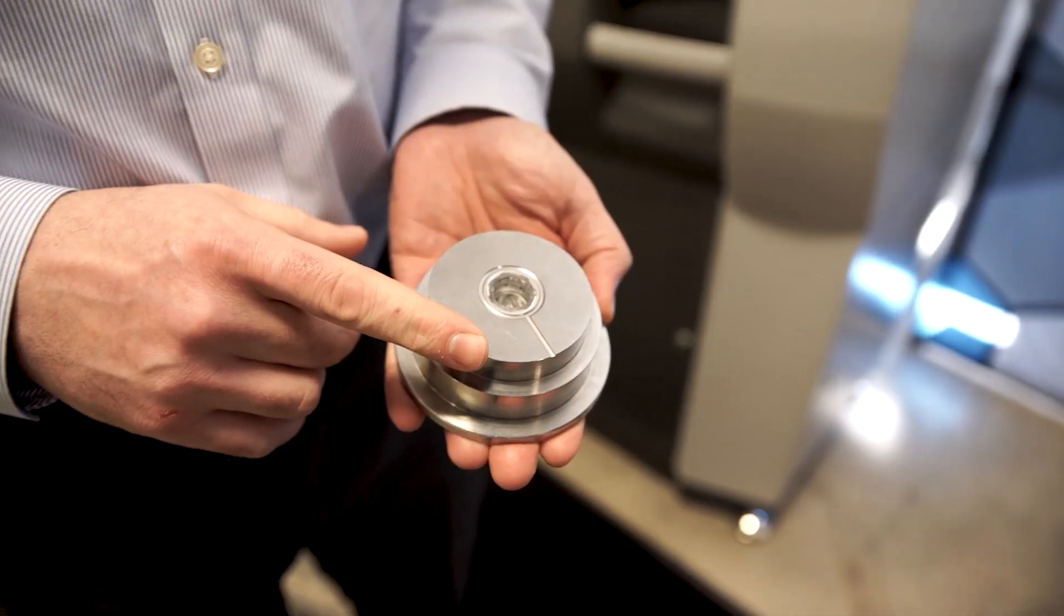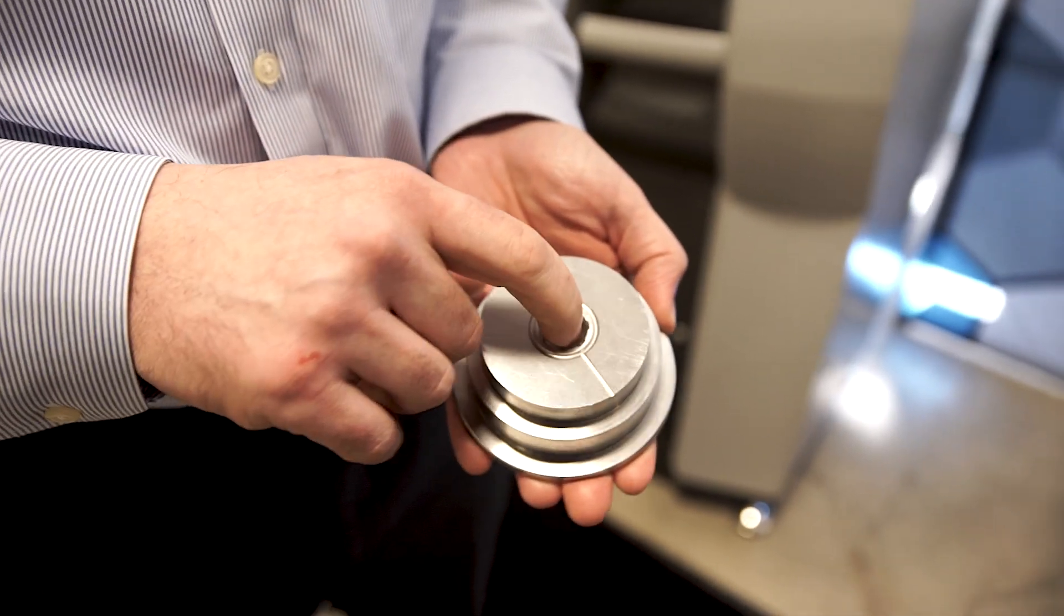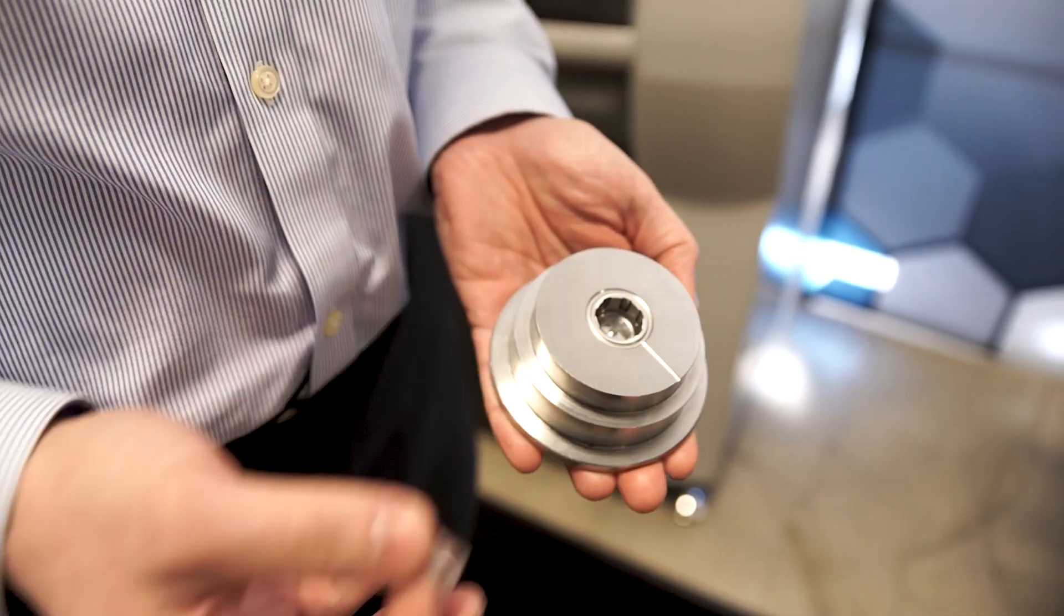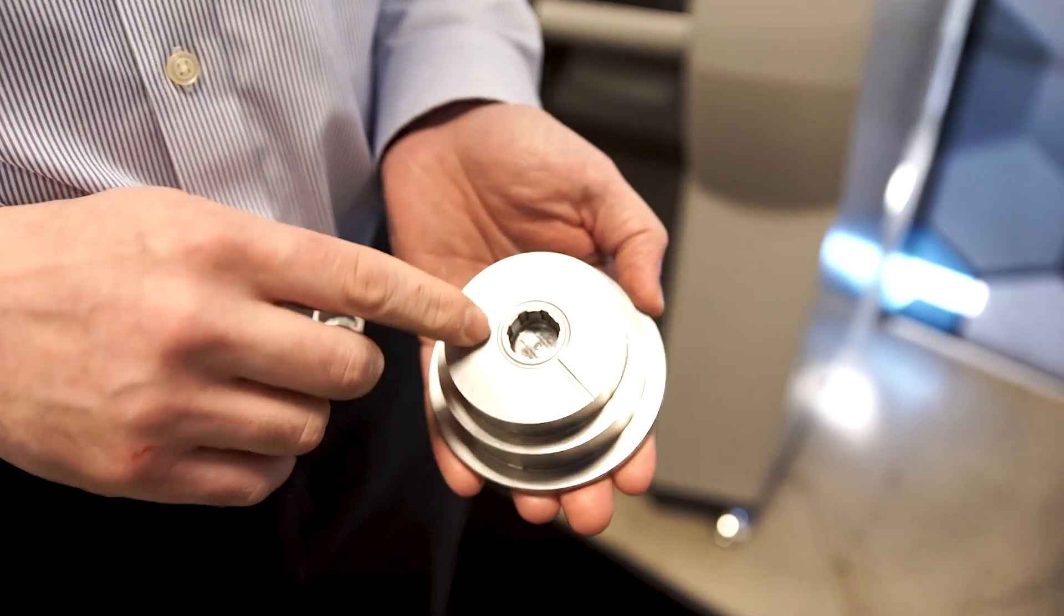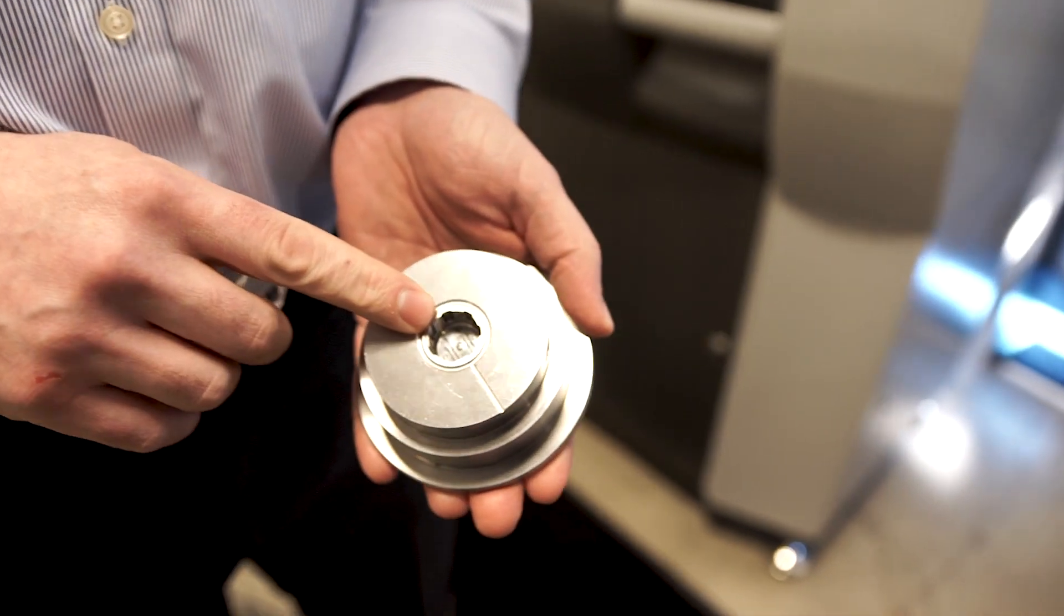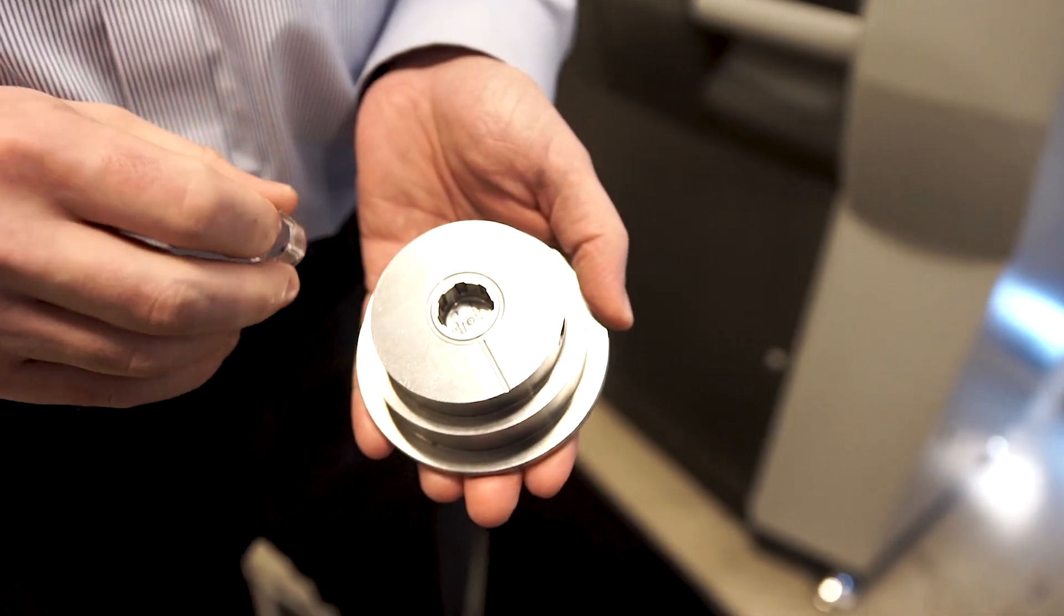This is the final part. This is the polycarbonate part that's being produced with this insert all through the use of conformal cooling.